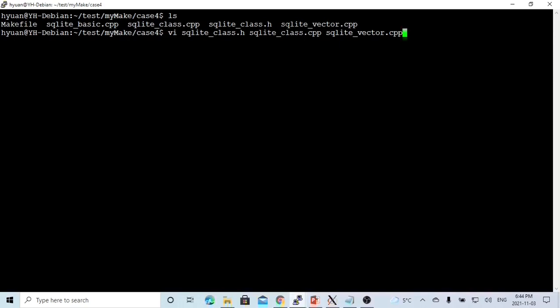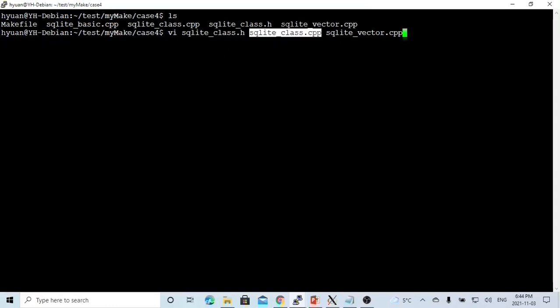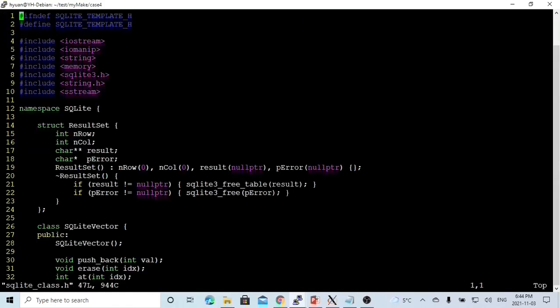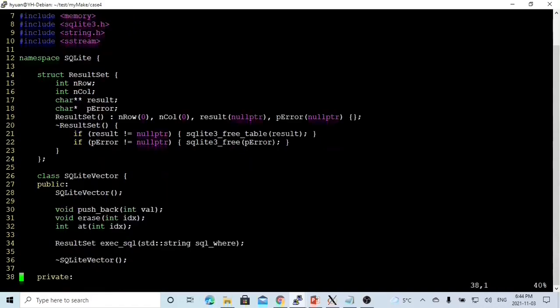Here on Linux, we create a program header file called SQLite_class, where we define the object class of our container. This is the SQLite_class.cpp, which is the implementation of the container class. And this is our simple API called SQLite_vector.cpp. So first we look at our header file.